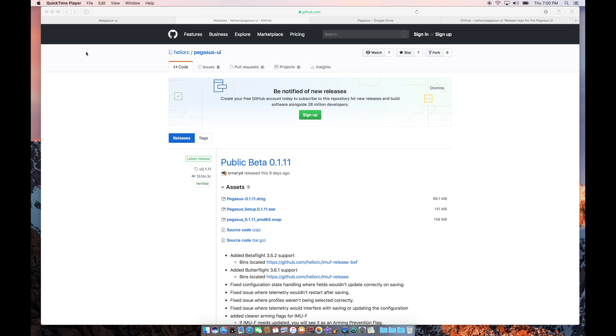Hello everyone. Today I would like to introduce you to the Pegasus user interface for configuring your flight controllers. The first thing you're going to want to do to get Pegasus is to go download it. I'll have the links for downloading it in the description below this video.